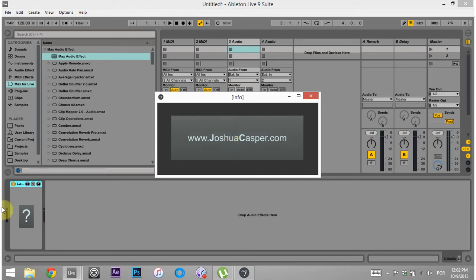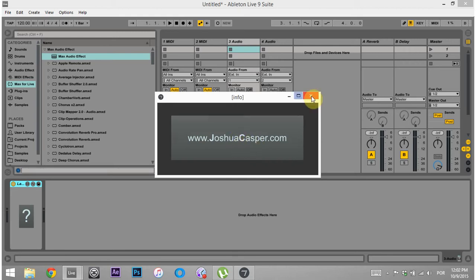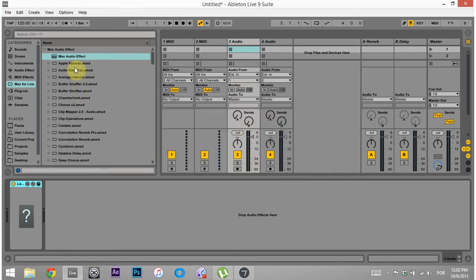What I'm gonna show you is how to make the button inside the Max device, how to make it open a new window, how to position and size the window, and then how to make a button that will launch the default browser of the computer to whatever website you want. Let's go ahead and get started.